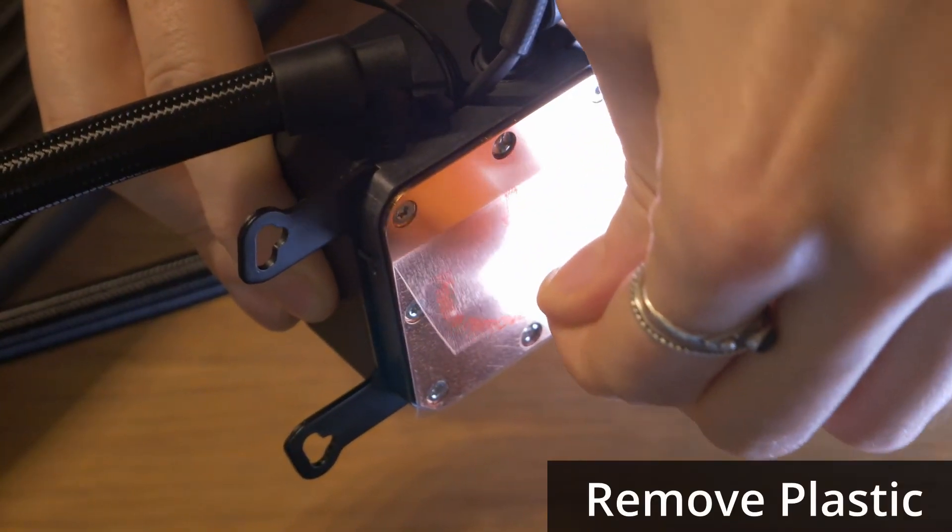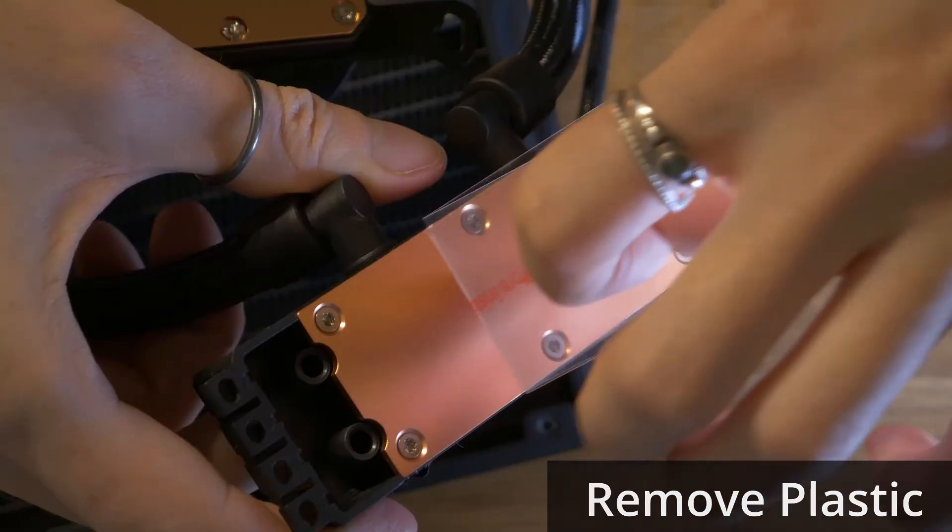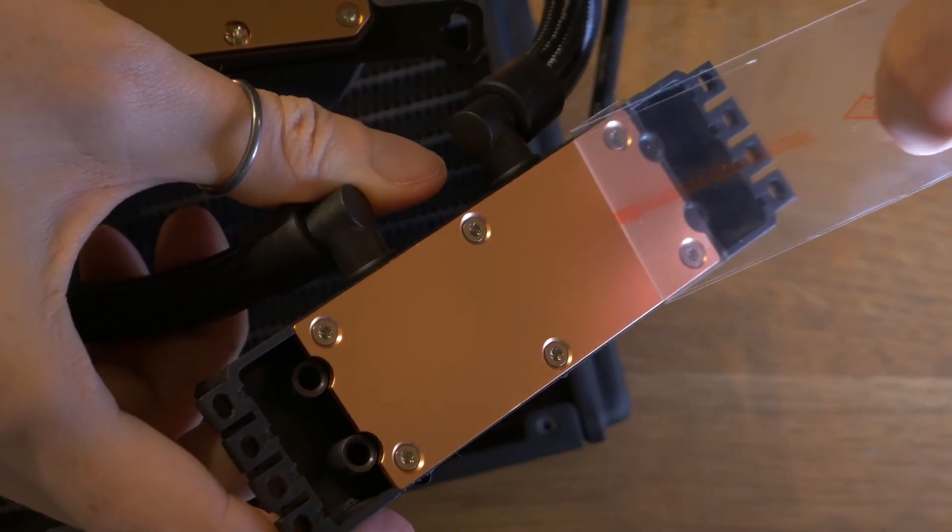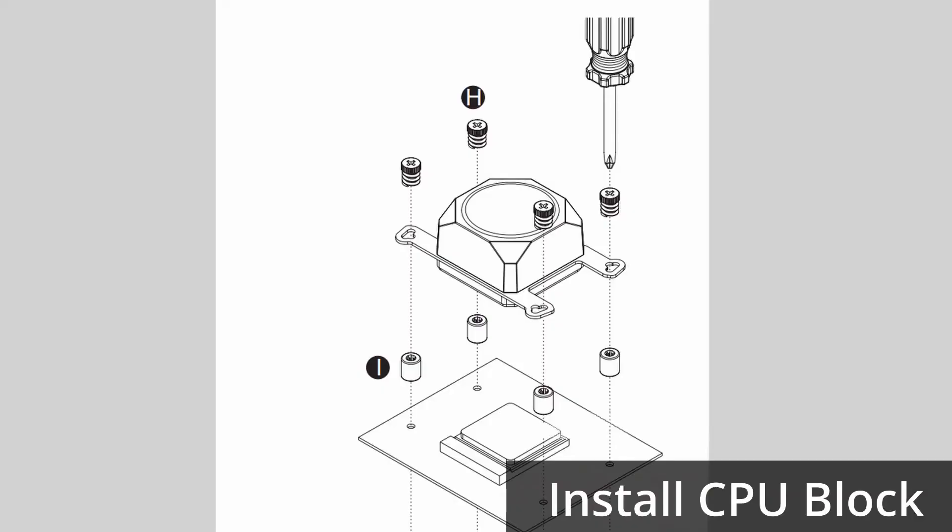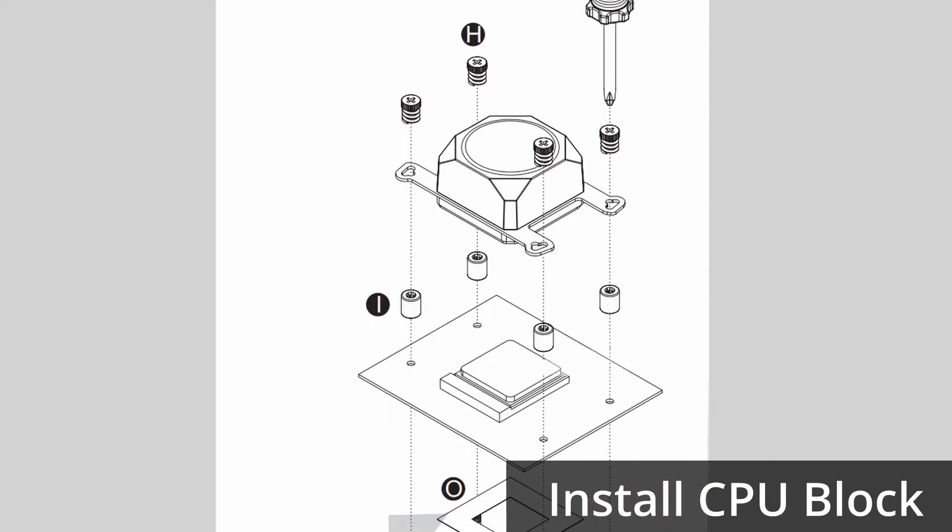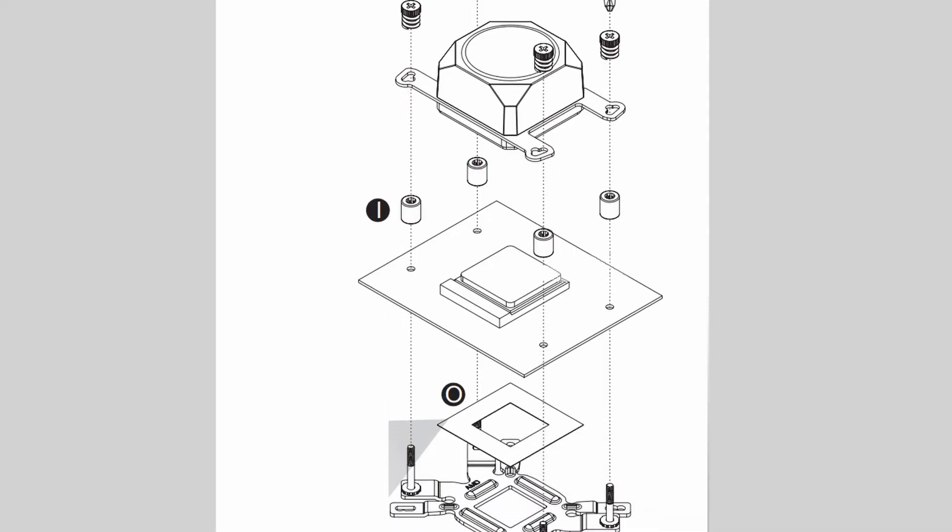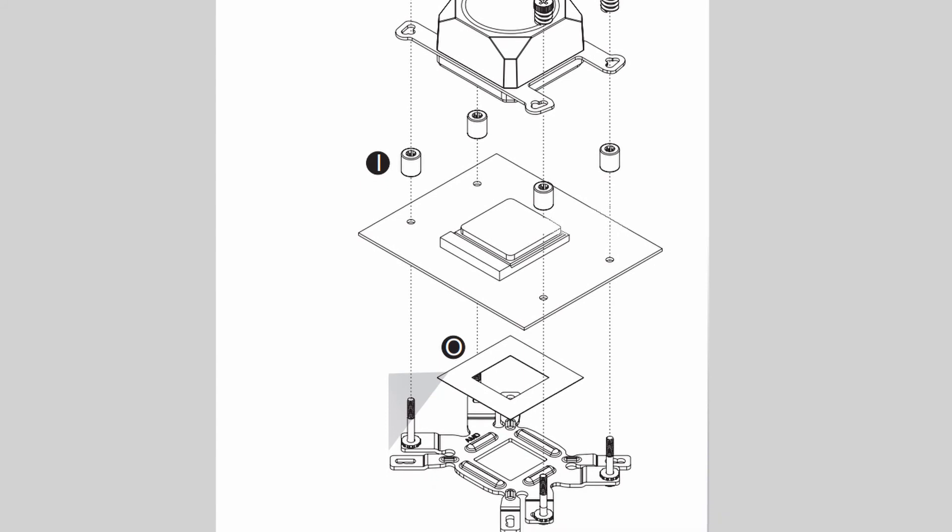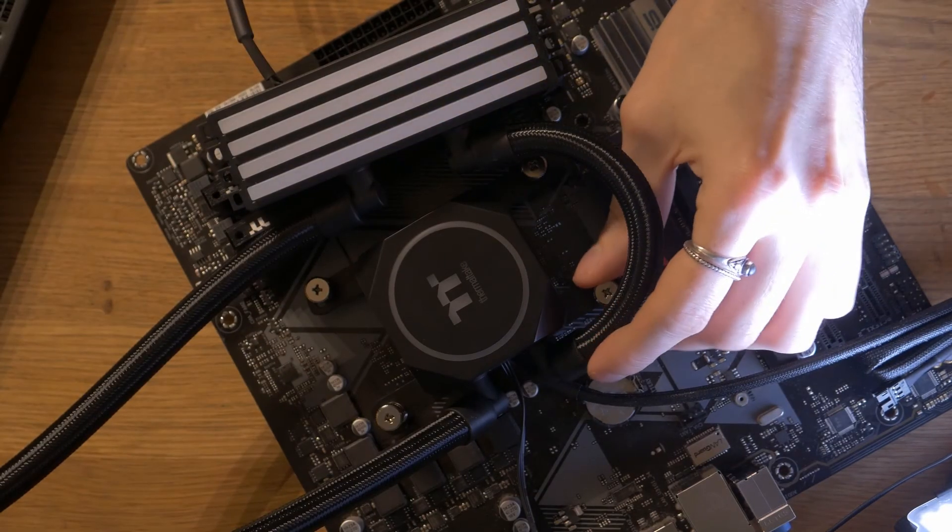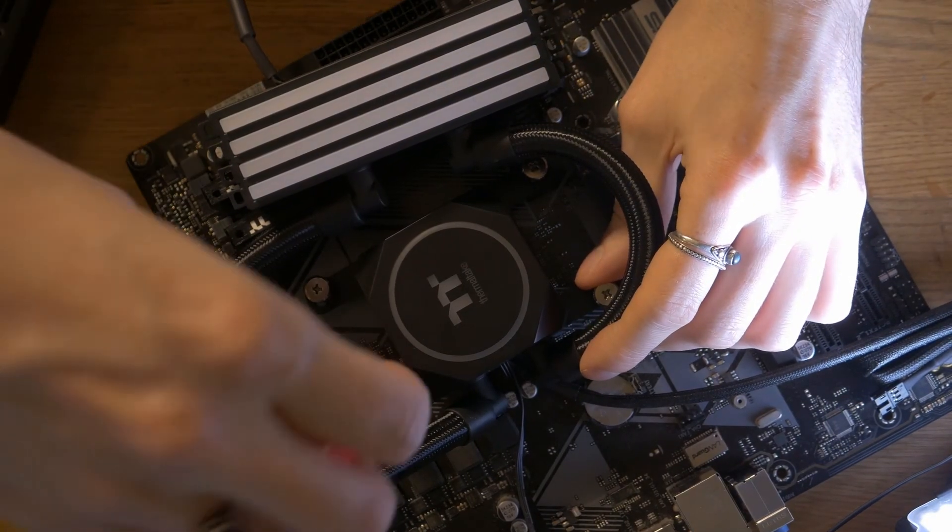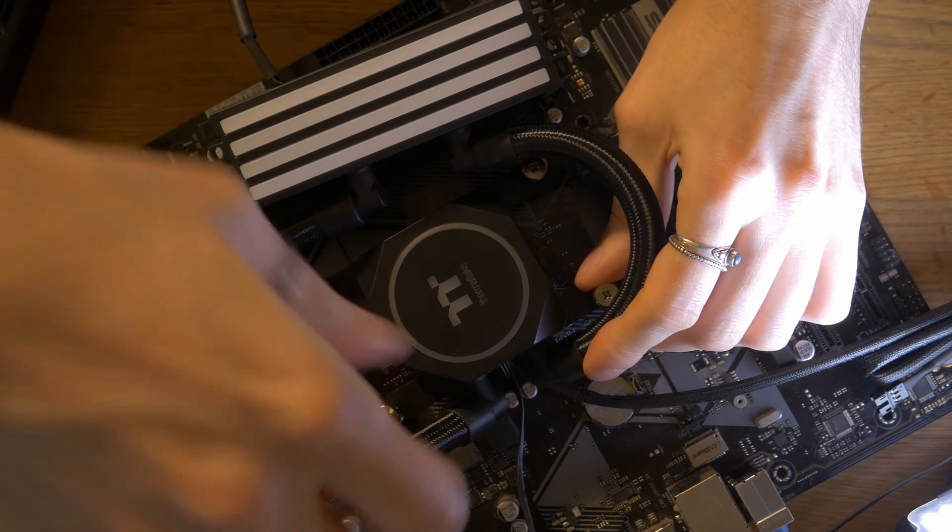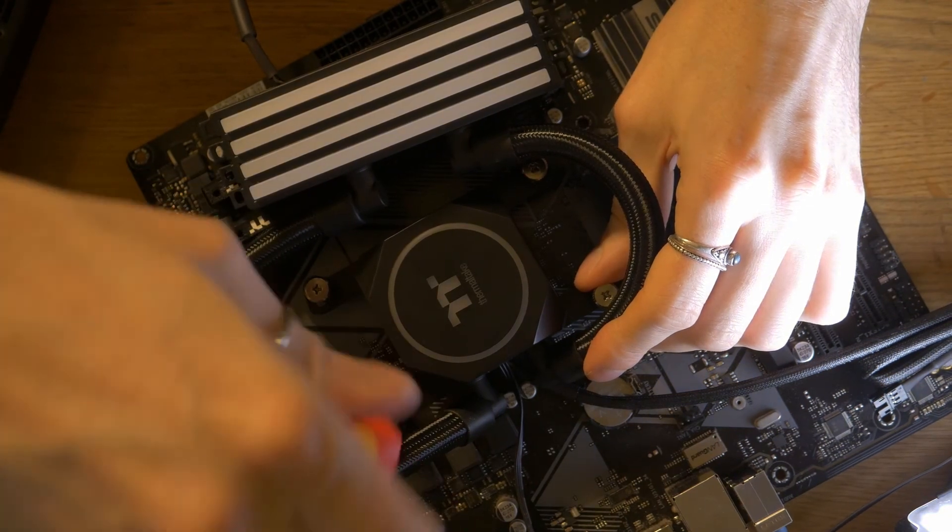Peel off the plastic protector from the CPU and memory blocks. Place the CPU block over the top of the screws from the back plate. Ensure they go through the bracket. Attach the thumb screws and springs over the top. Tighten them loosely by hand first and then with a screwdriver.